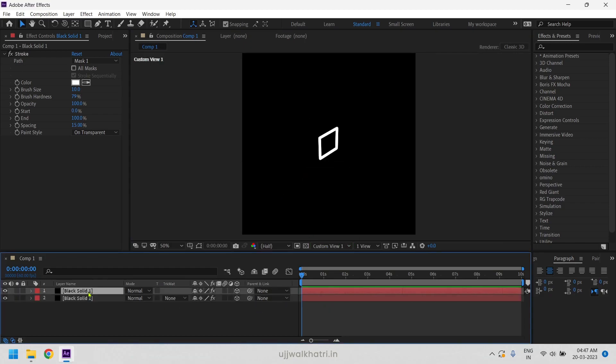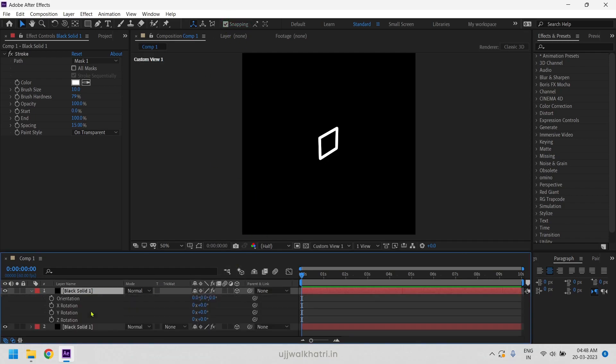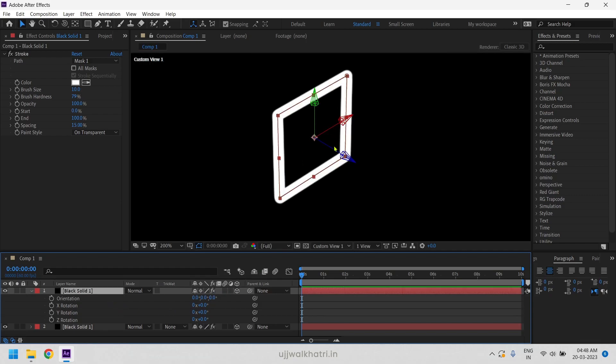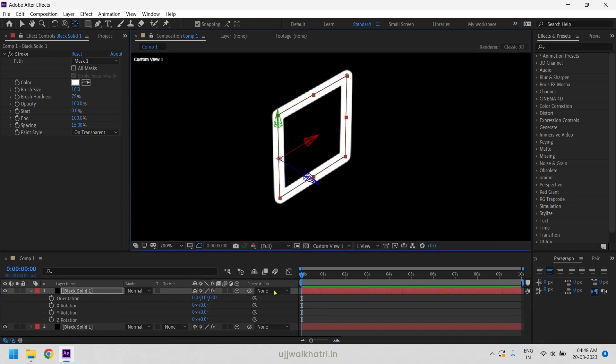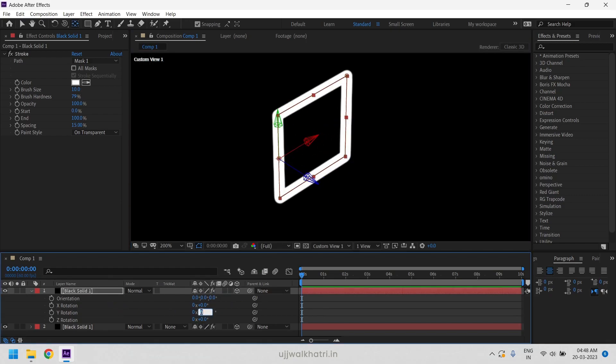Duplicate the layer and turn the snapping on. Then press R key to open rotation properties. Now drag the anchor point to the left side of the box and change the Y rotation to minus 90.